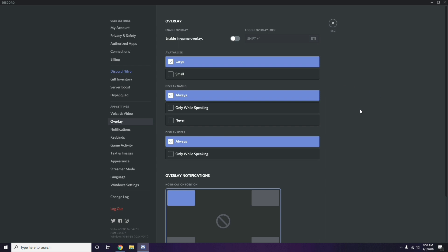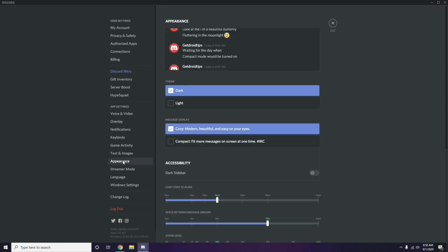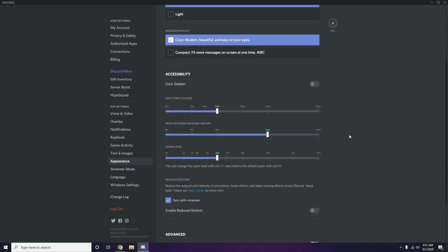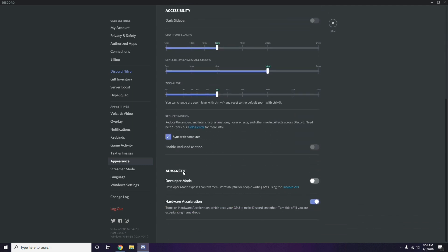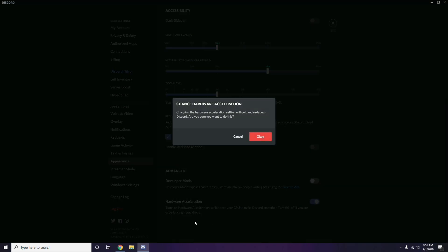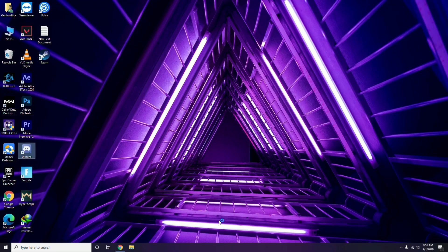After that, go to Appearance in Discord's settings, then navigate to Advanced. In the Advanced section, you'll find Hardware Acceleration — disable it and click OK.